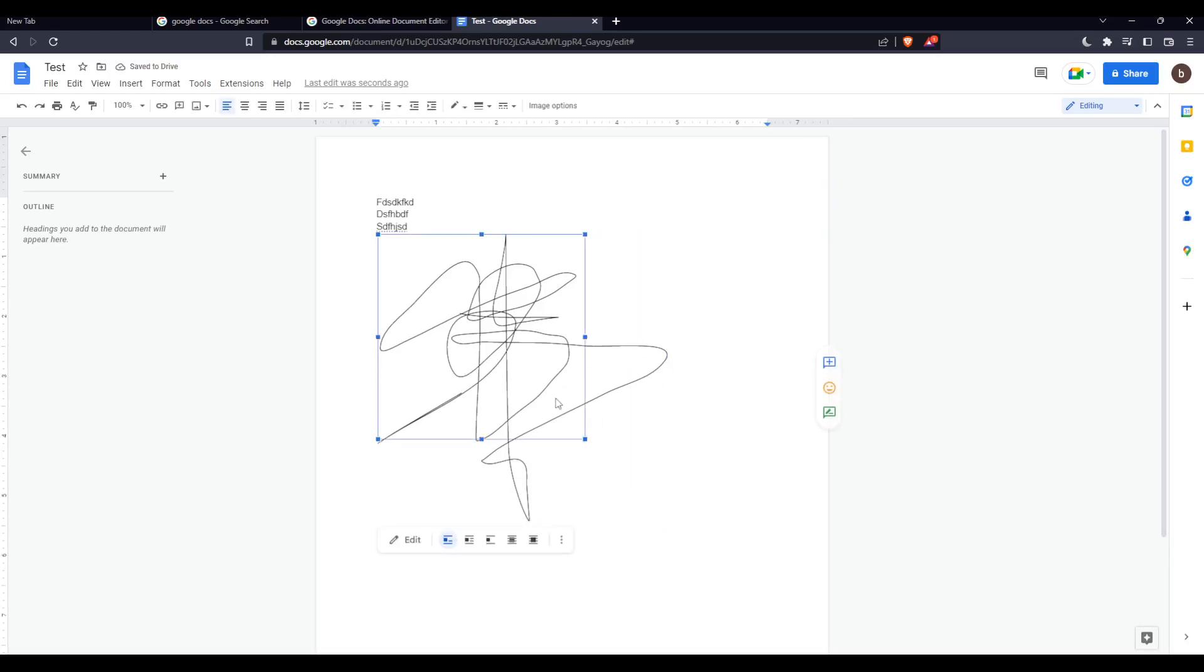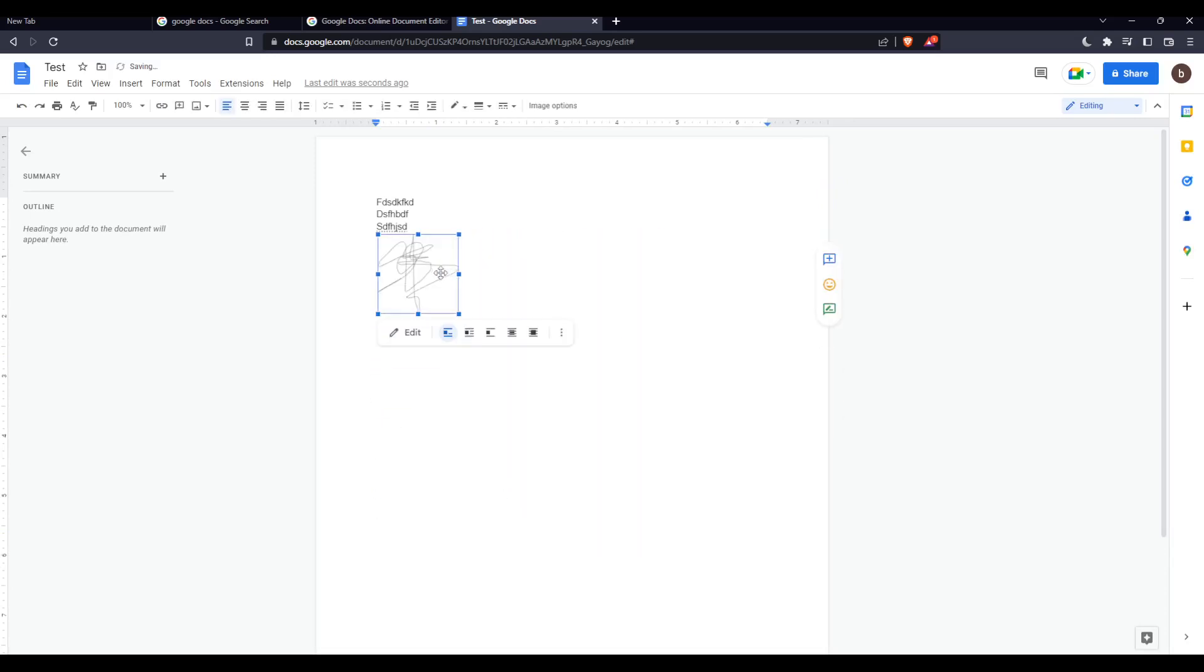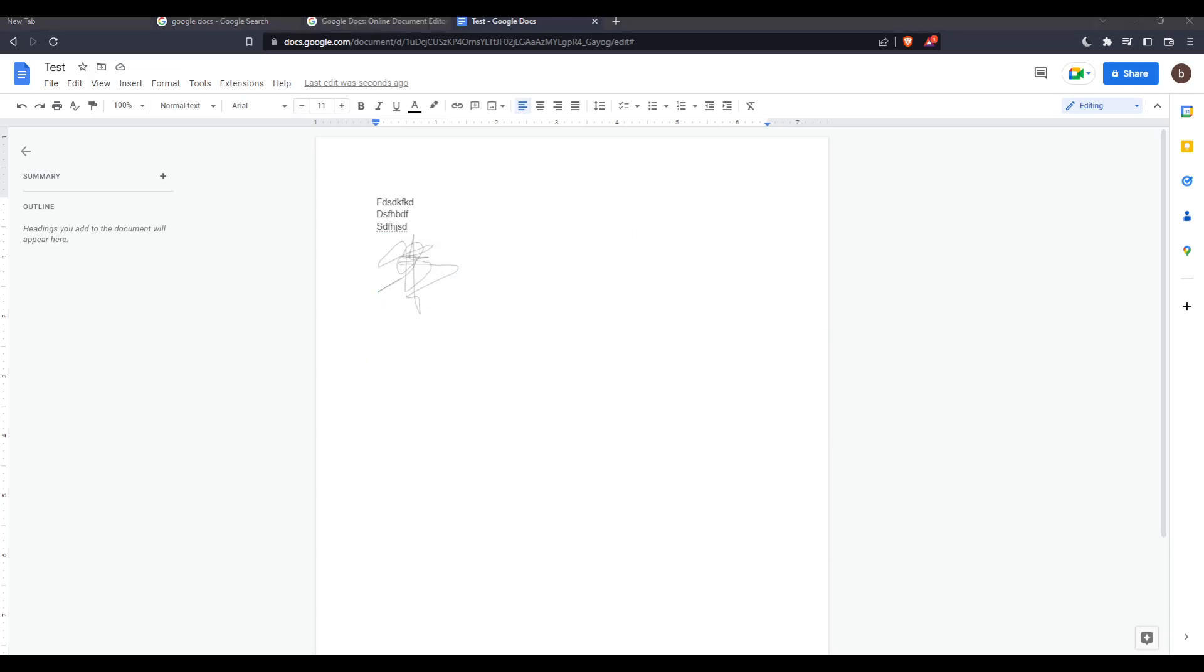That will actually be your signature. Make it a bit smaller and you'll be good to go. This will be it for this tutorial. I hope you like it. Thank you guys for watching and goodbye.